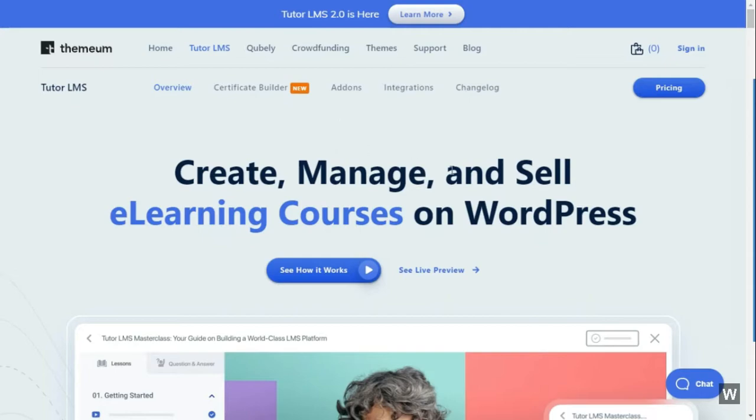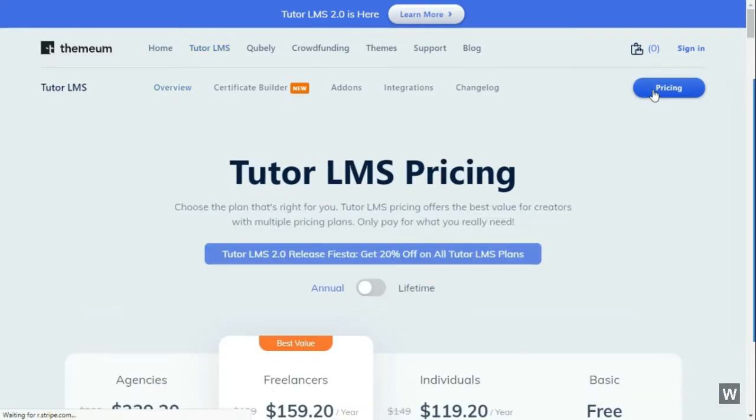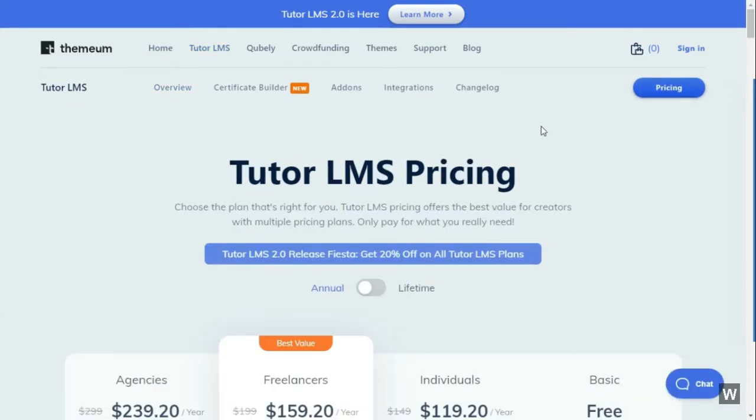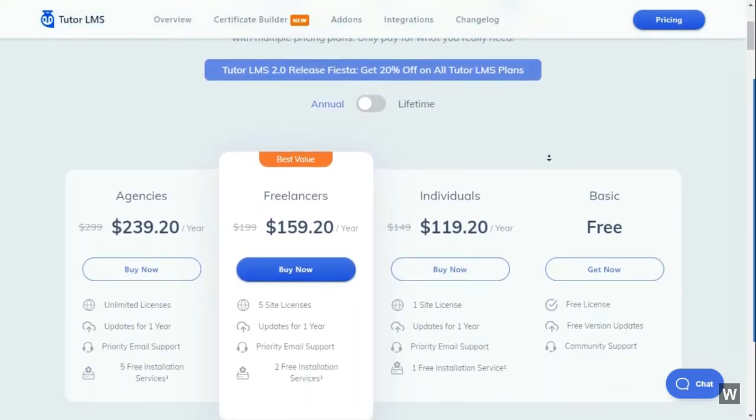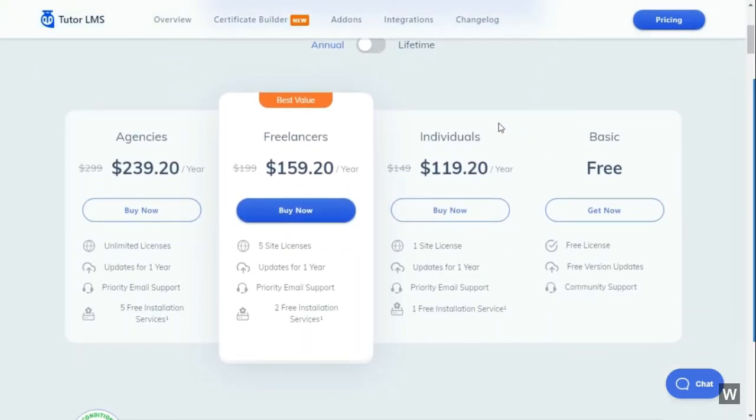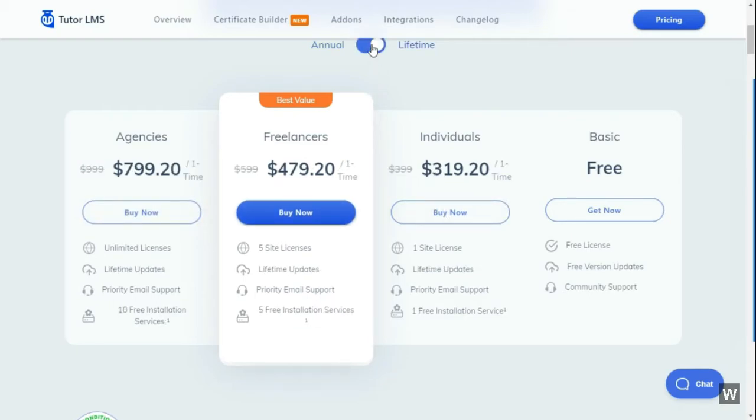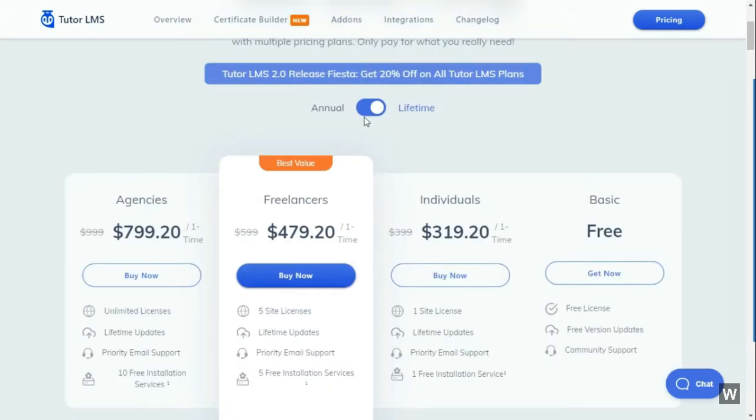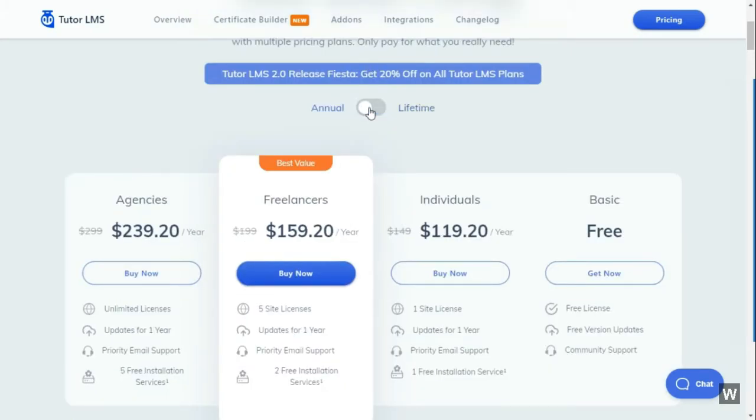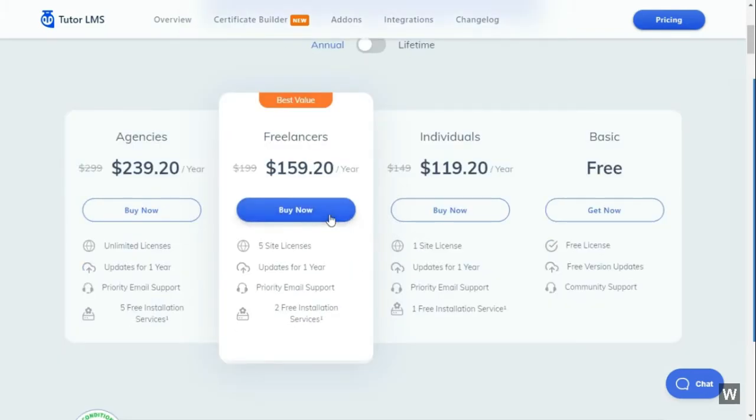After your registration process is completed, click on Pricing. Then pick any of the TutorLMS packages you like. There are three paid packages: agencies, freelancers, and individuals. Click on any of the plan that you would like to purchase. For example, we would like to purchase the freelancers package. Click on the Buy Now button.